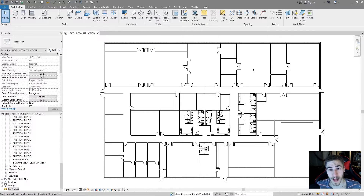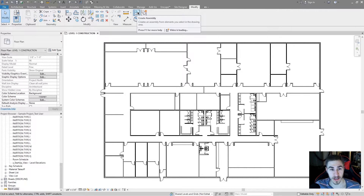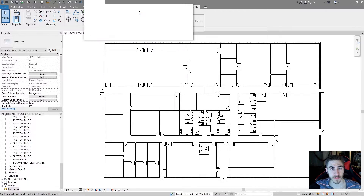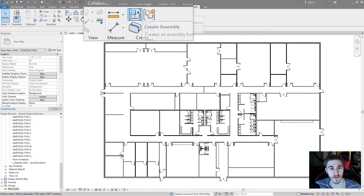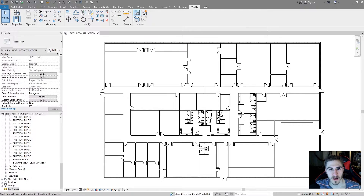What's up guys and welcome back to another Revit Tools video. In this video we're covering the assembly tool. You'll find it in the modify tab, assembly right there.